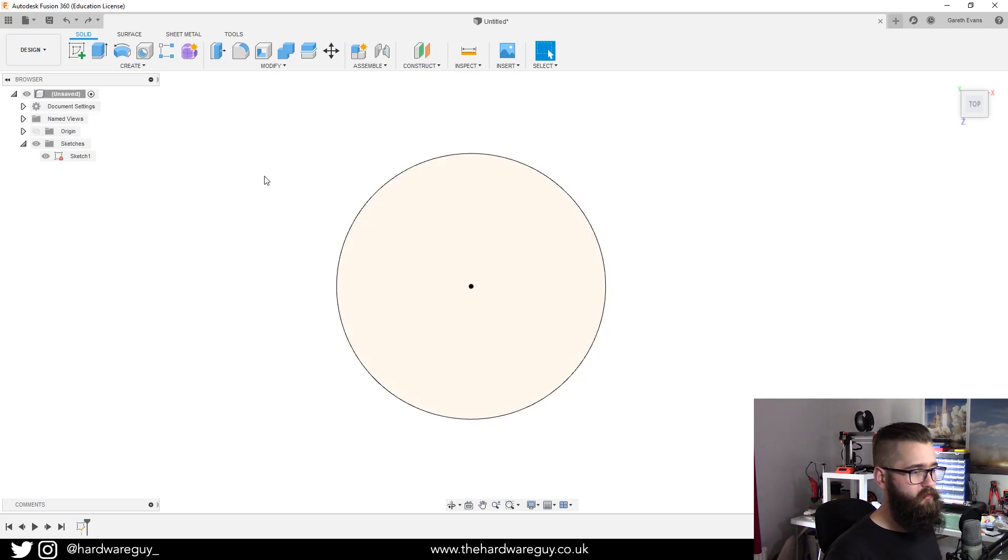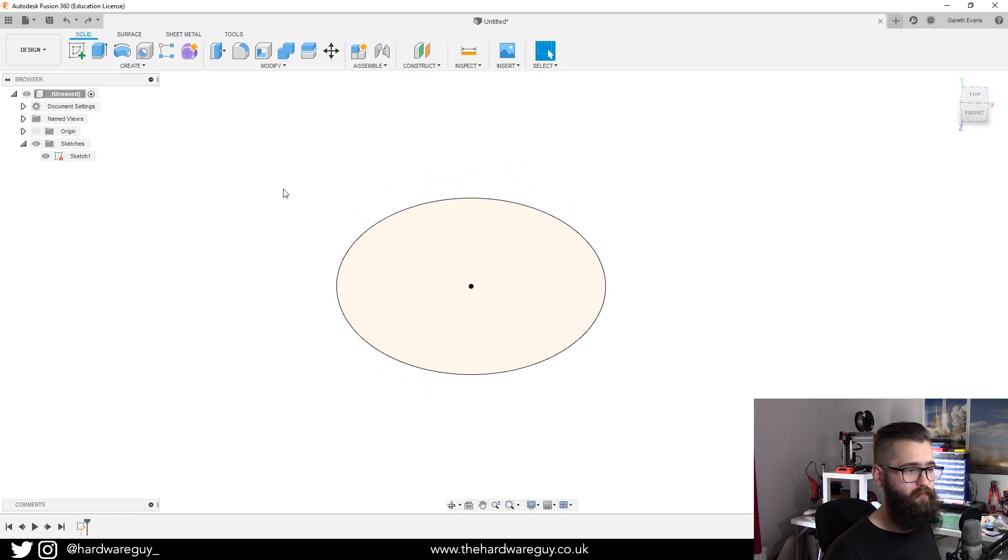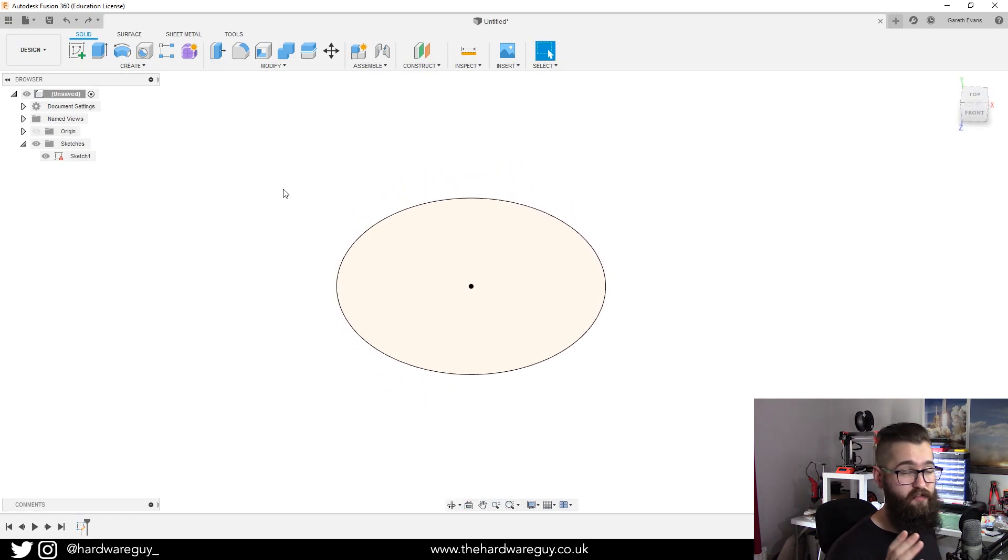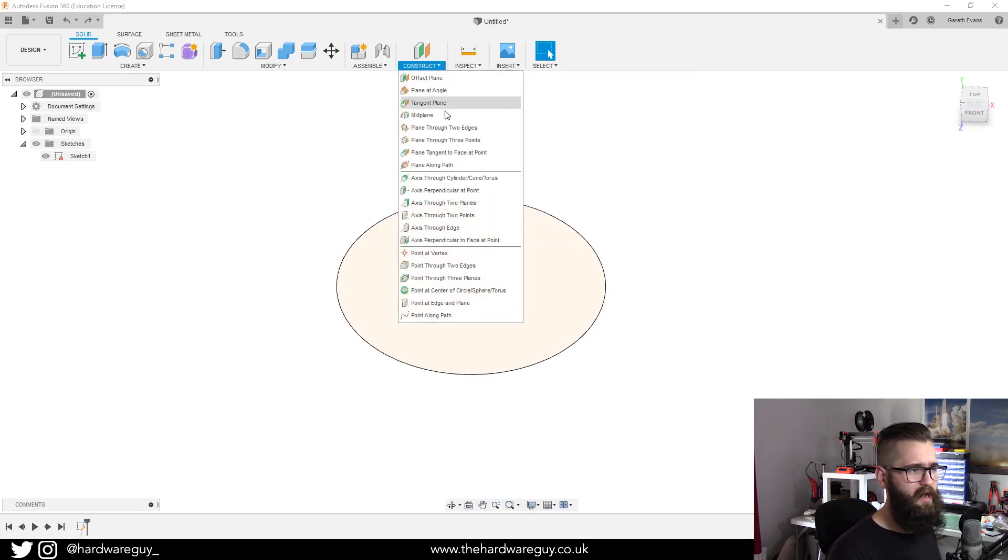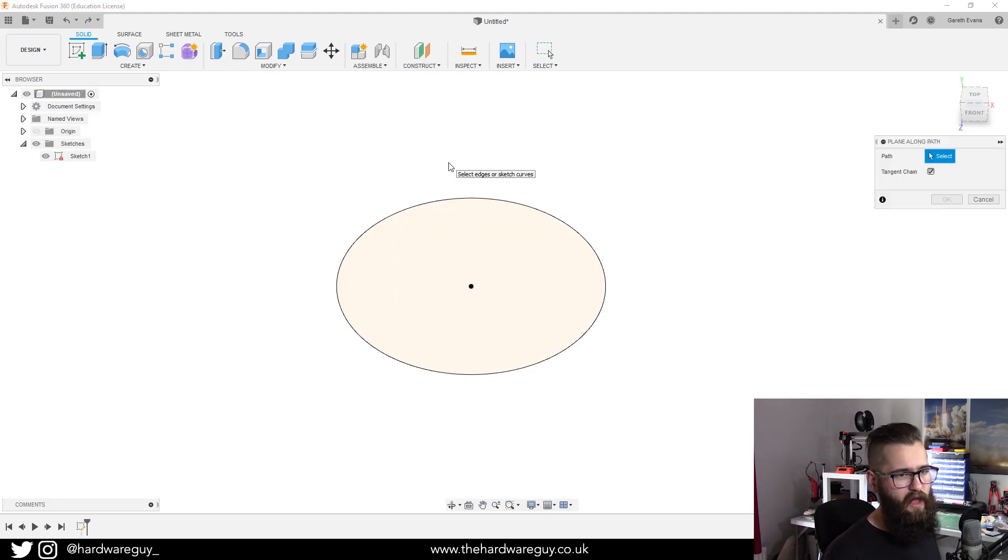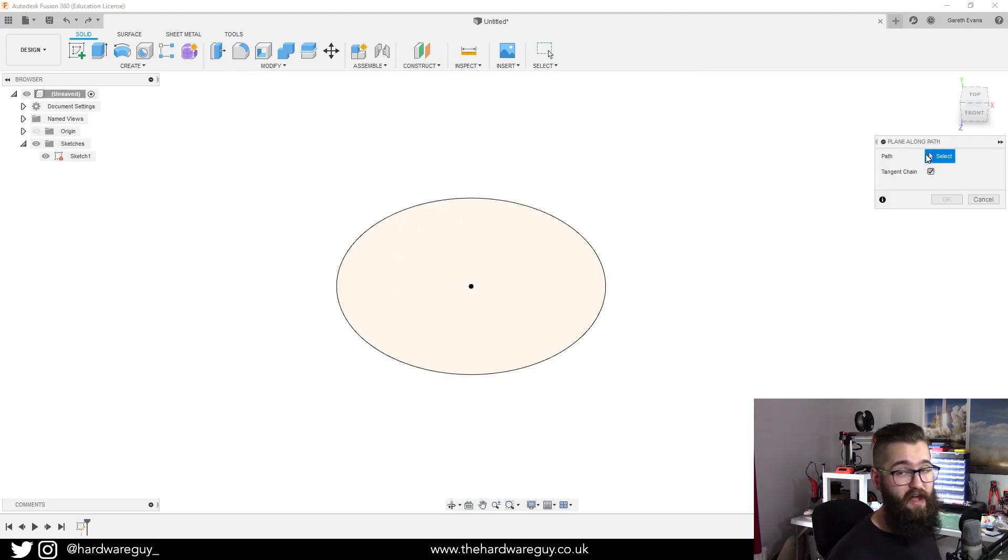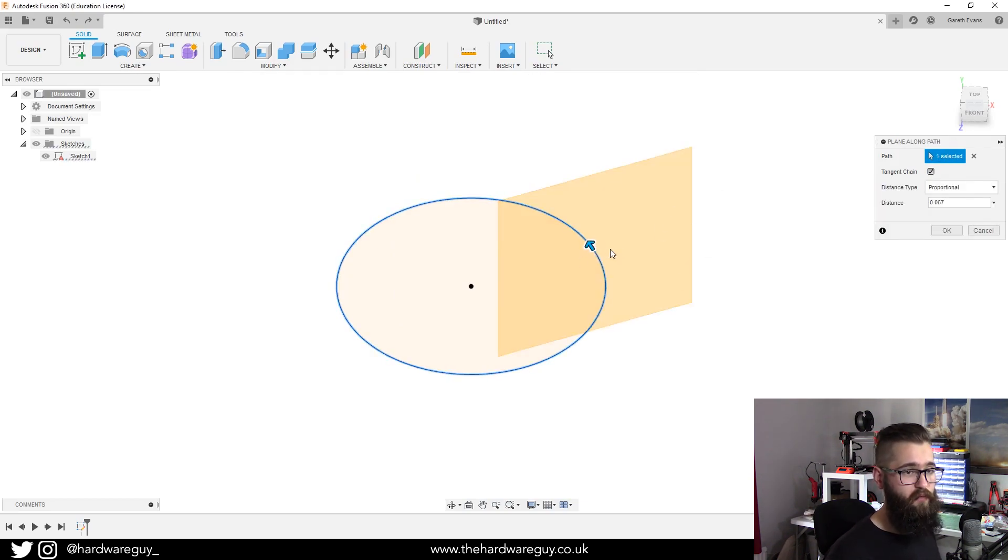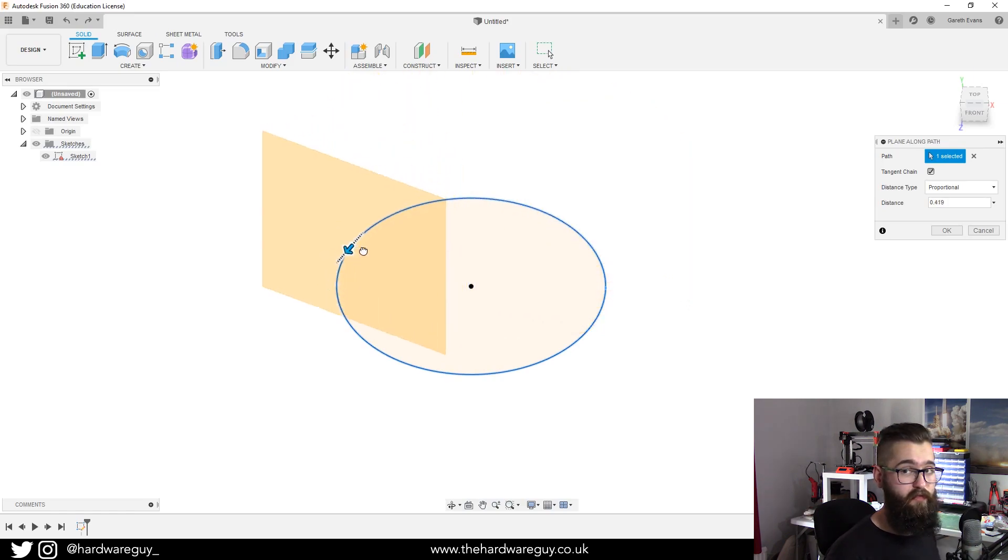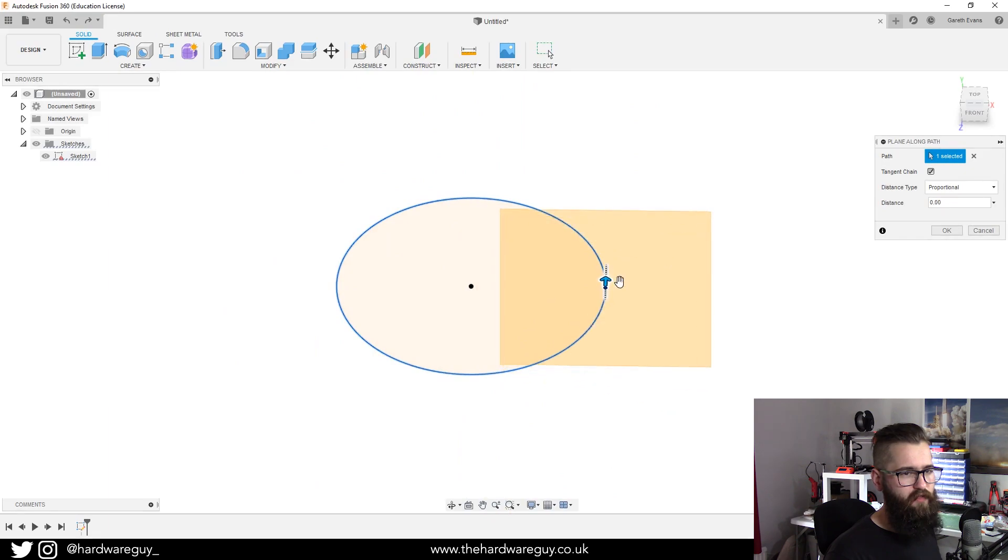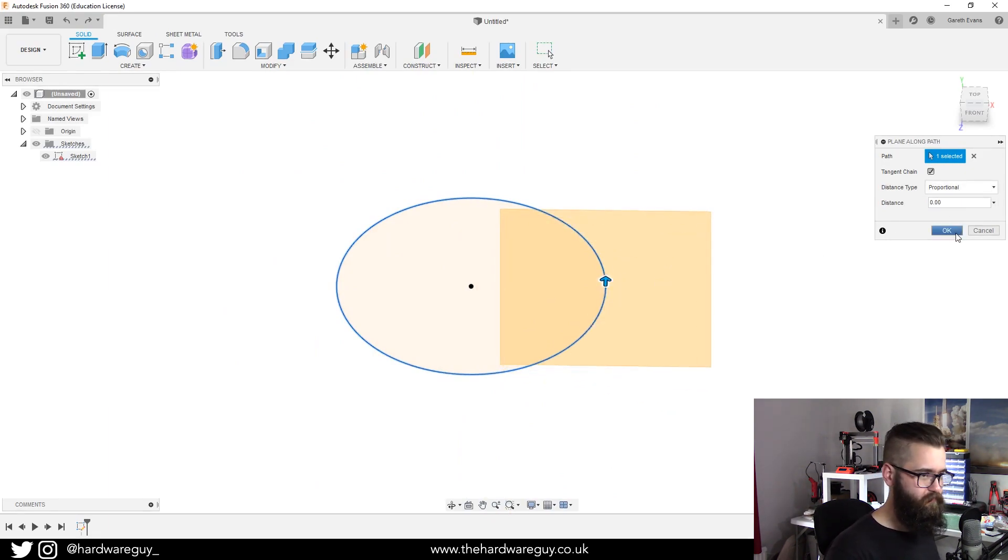Now what we need to do is construct a plane that will let us extrude along this path. If we go up to construct, come down to plane along path, and now you can see on this menu on the right it's asking us for a path. If we click the path on the edge of this circle you can see that we're presented with a plane that we can drag all the way around this path. We're going to leave the distance at zero for this and hit okay.